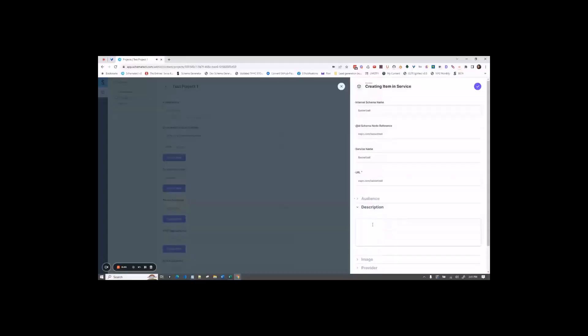For description, you're going to put a description of the service. So description would be basketball show for NBA and college basketball.